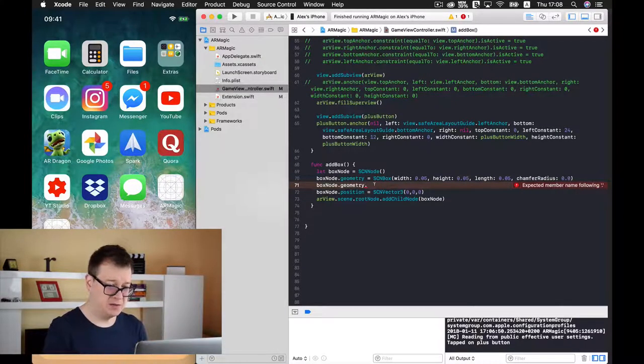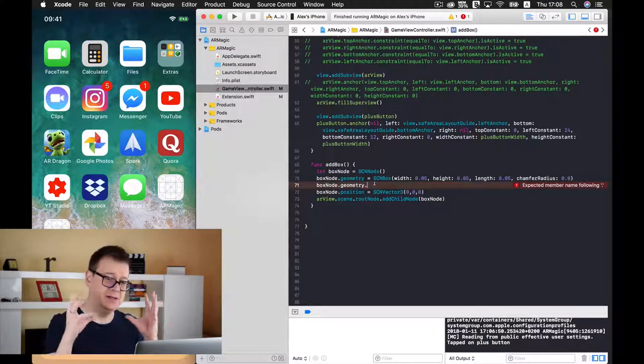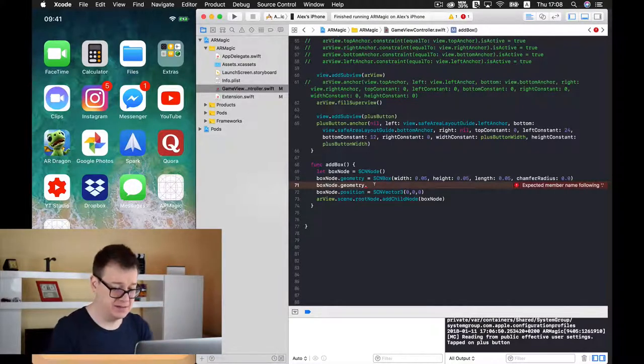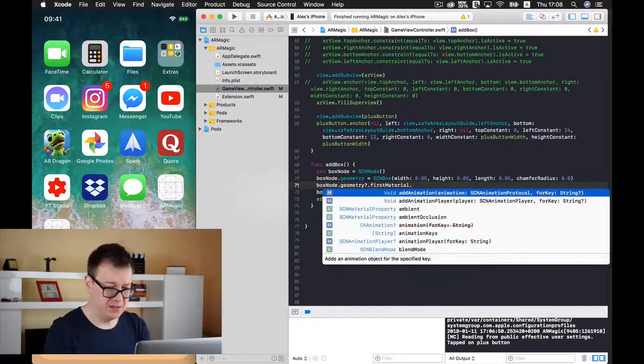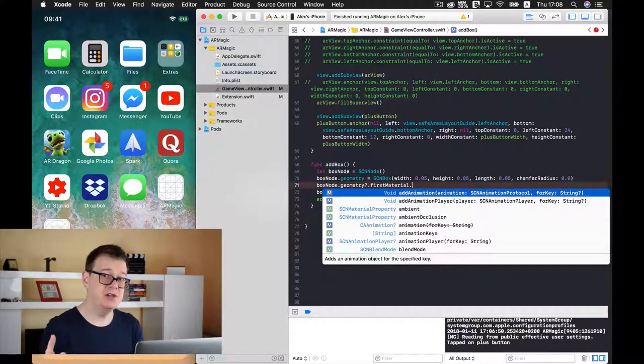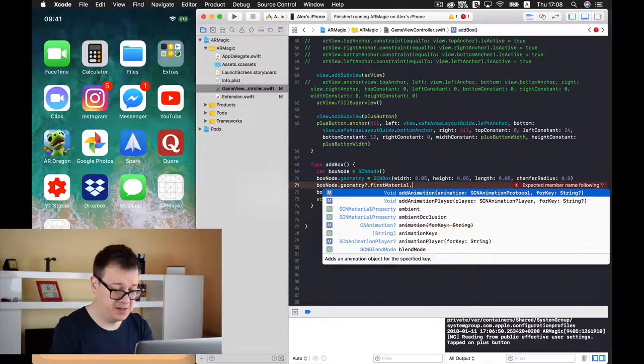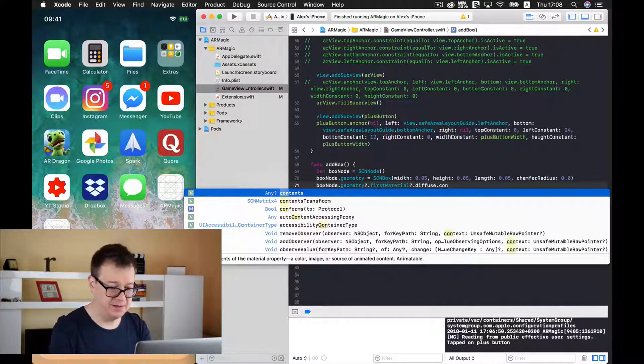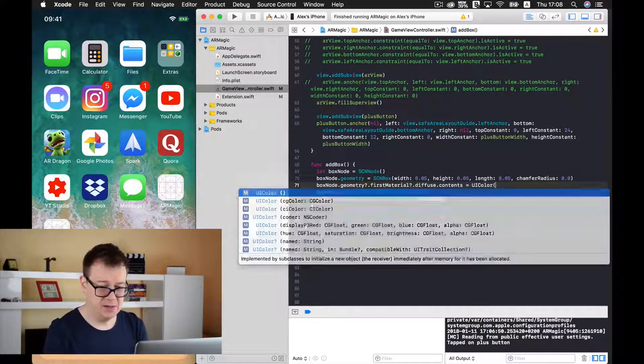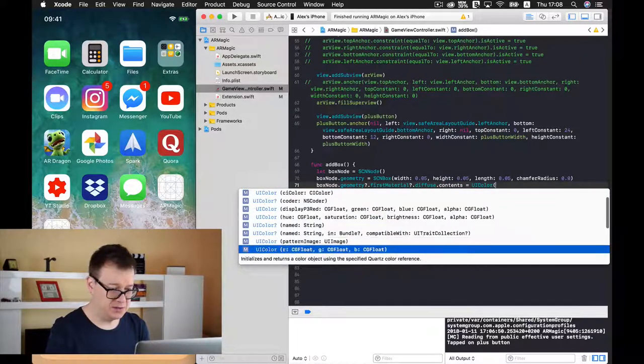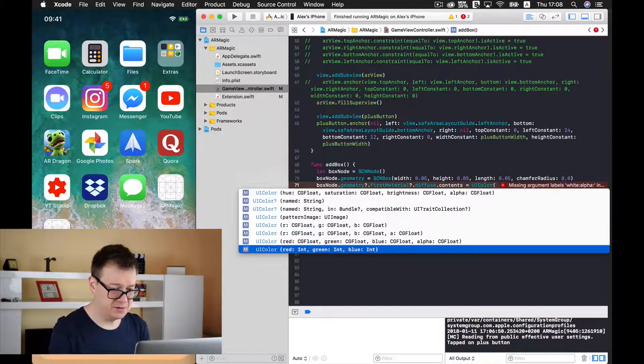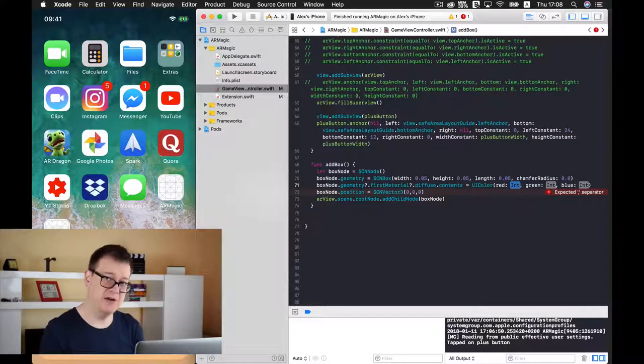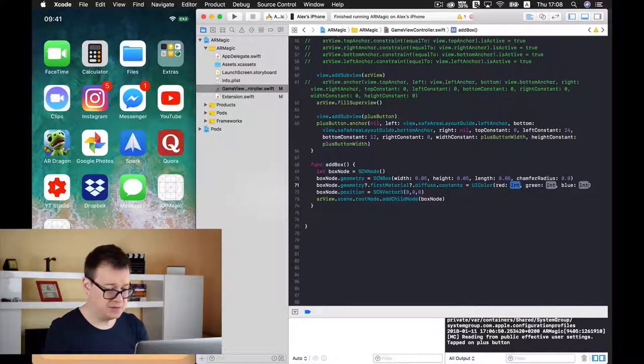So after we create our geometry, box node geometry and this geometry has a first material. The first material that you can see. So let's type in first material and if you want to change the contents of this first material you have to type in diffuse and contents.